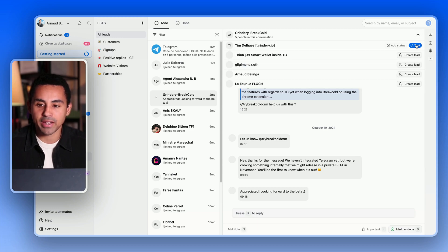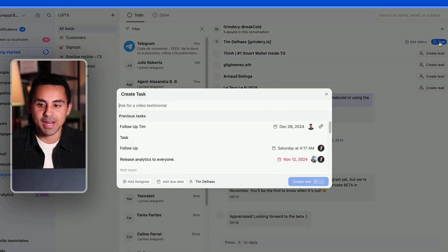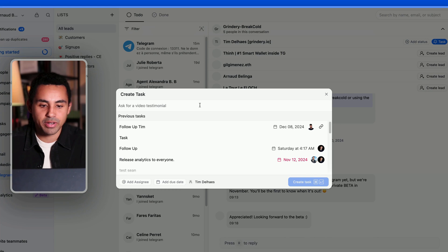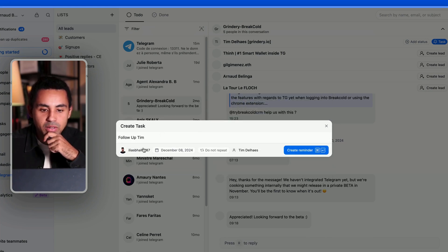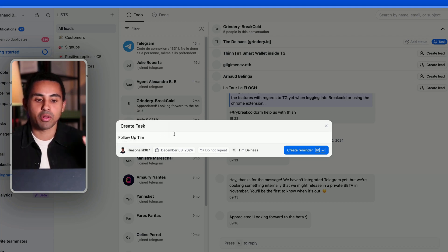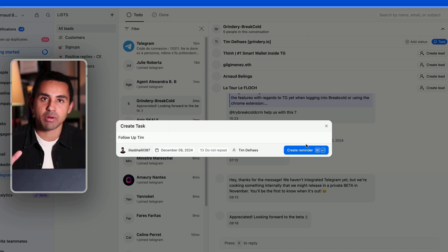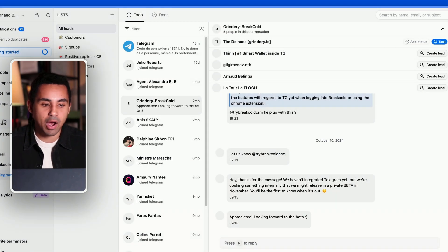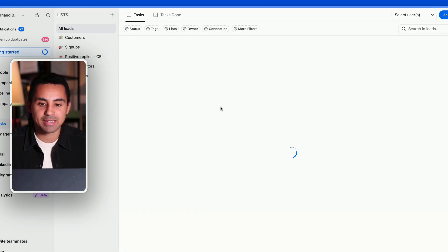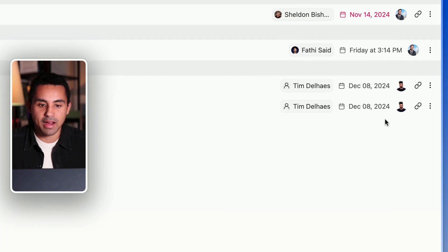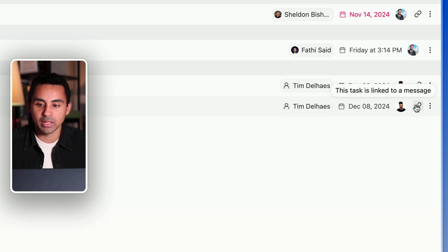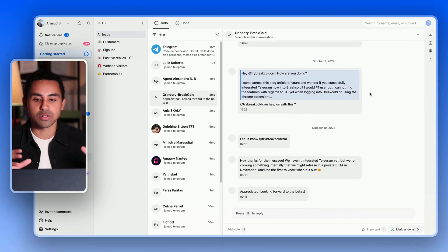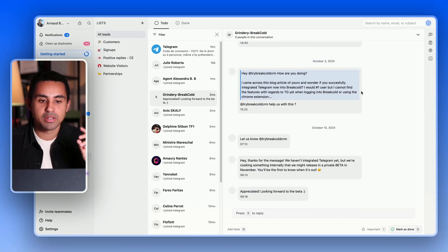I can also create tasks — if I click on task, I can say I want to follow up with Team, and Ilias, one of my team members, will follow up with Team next week when the Telegram integration is officially on Brackle. I'll click on create reminder, and now when I go back to my tasks, I have my follow-up there, and with just one click I can go back to the conversation and do my follow-up.